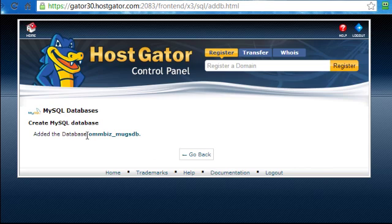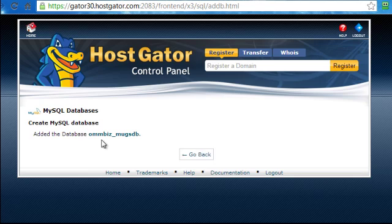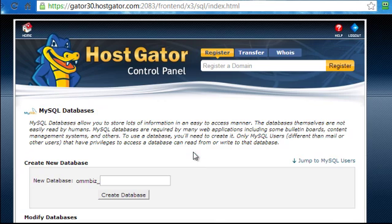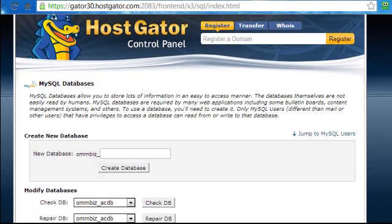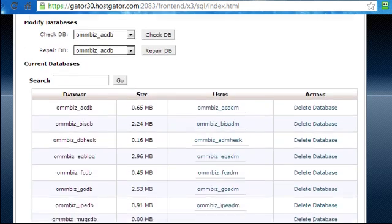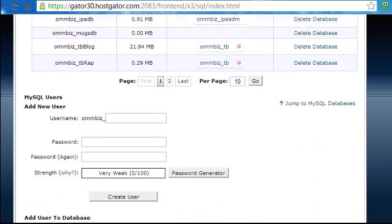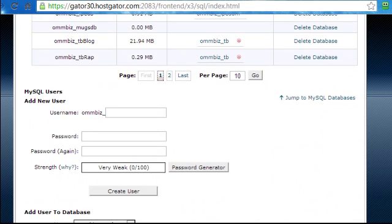And it will tell me that it successfully added the database OnBiz underscore MugsDB. Now I will click on go back. So now I have created the database. Next what I need to do is scroll down and create the user.